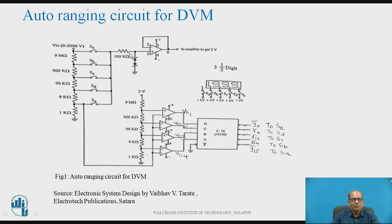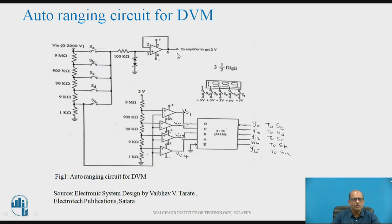The output is clamped to 4.7V by using two Zener diodes. A buffer voltage follower is connected at the output, which will avoid the loading effect. The output of this voltage follower goes to the integrator. Below is the auto-ranging control circuit.